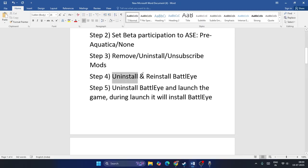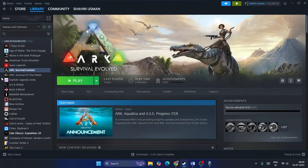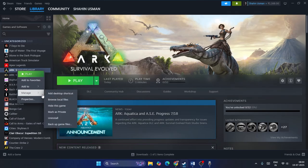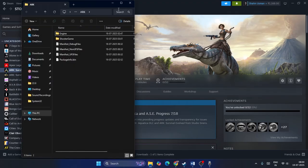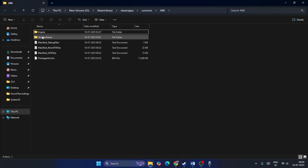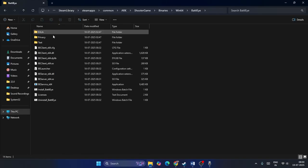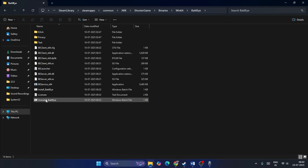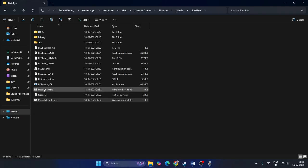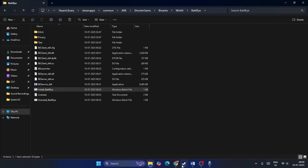Step four: uninstall and reinstall BattlEye. Right-click the game, go to Manage, then Browse Local Files. Expand the folder, go into 'ShooterGame', then 'Binaries', then 'Win64', then 'BattlEye'. Right-click the installer and run it as administrator and confirm to uninstall. Then right-click and run as administrator again to reinstall BattlEye. Check the game afterwards.